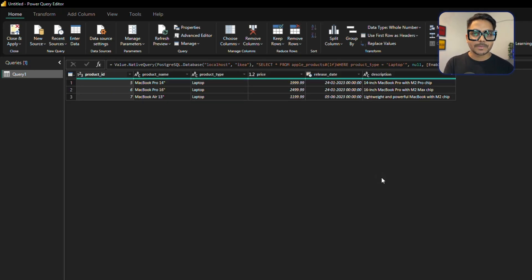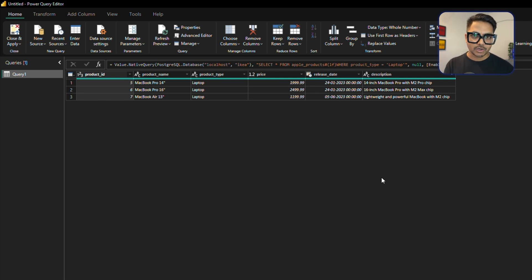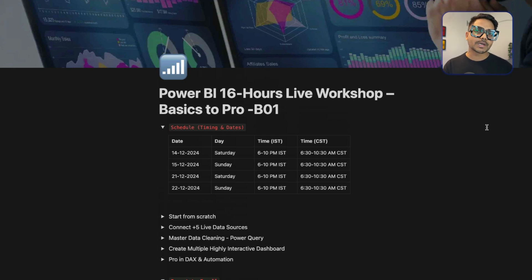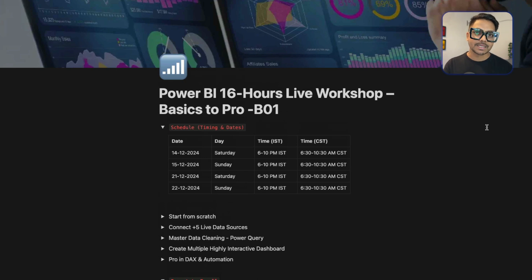Thank you so much for watching the video till the end. I'm conducting a Power BI workshop where I'm going to teach everything in Power BI — a 16-hour live workshop covering from scratch to pro level, and everything you need to know in Power BI.